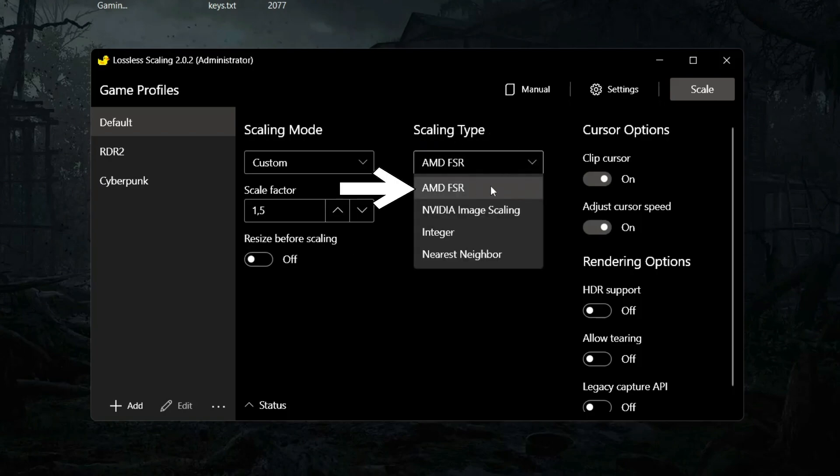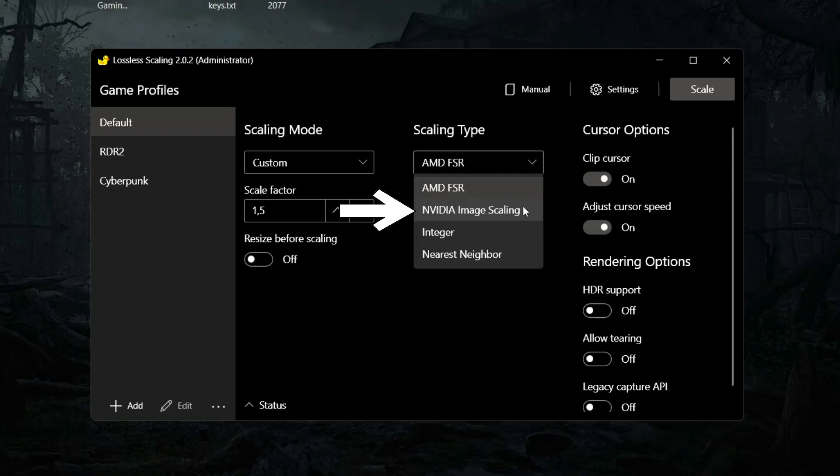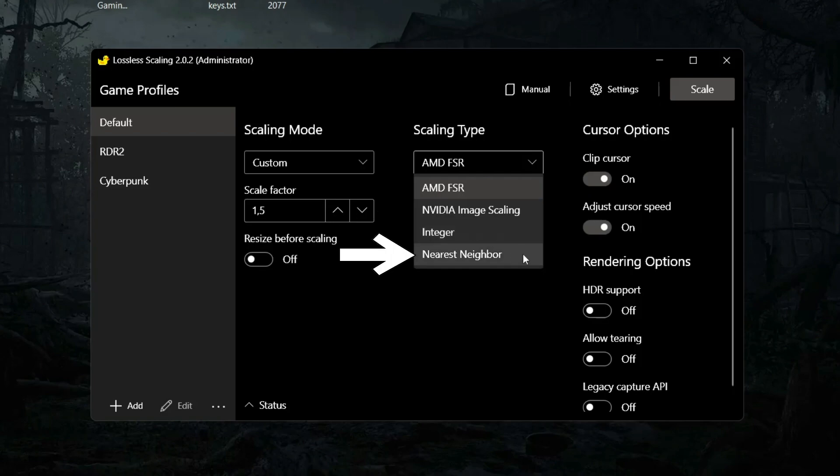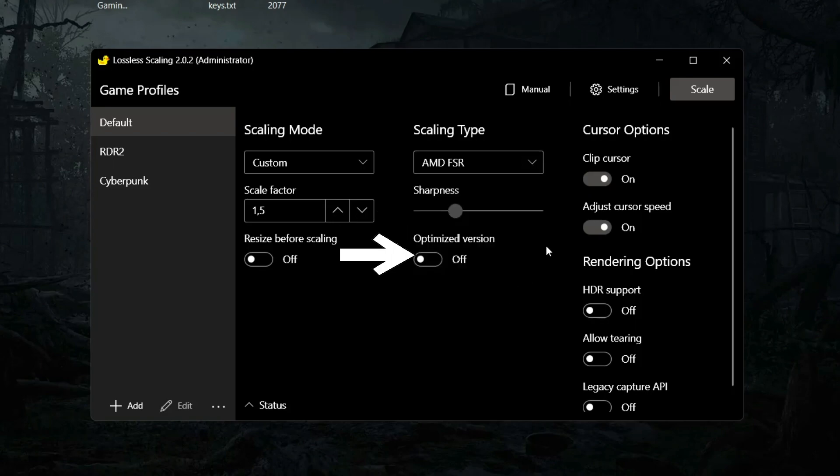Integer, do not use it, it looks bad. Nearest neighbor also looks bad, don't use it. Now cursor options. Clip cursor, turn it on. It won't allow mouse cursor to leave the game.